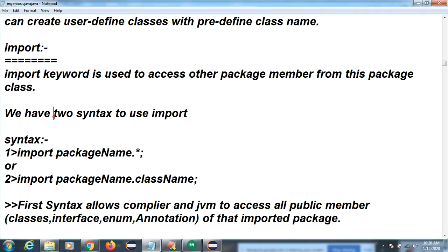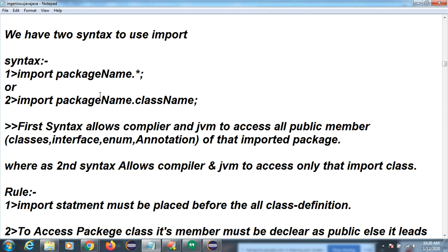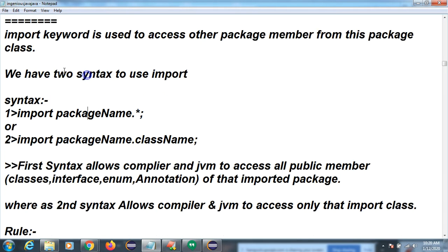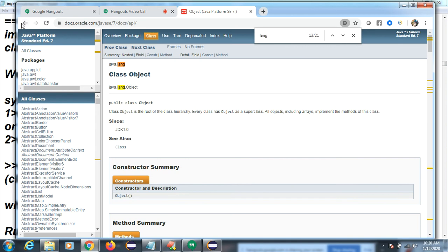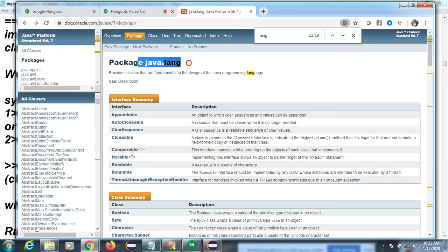Import syntax: `import packageName.ClassName` imports a specific class, while `import packageName.*` imports all members of the package. For example, `import java.lang.*` imports everything available in the lang package. In Eclipse, import suggestions appear automatically, so it is straightforward to use.